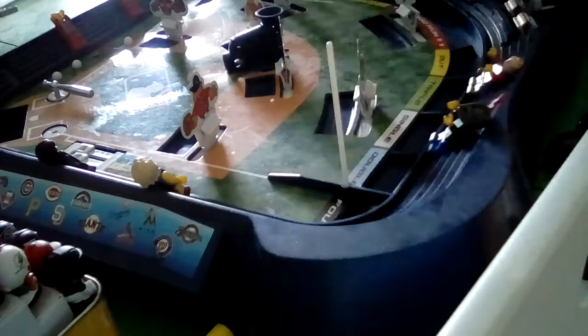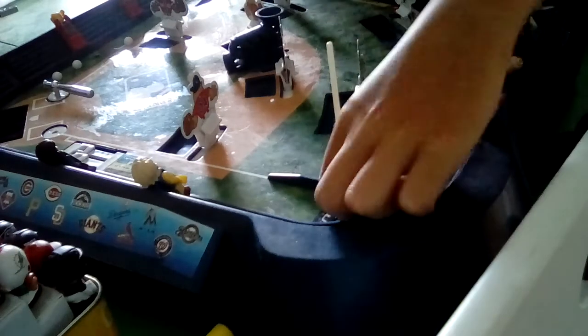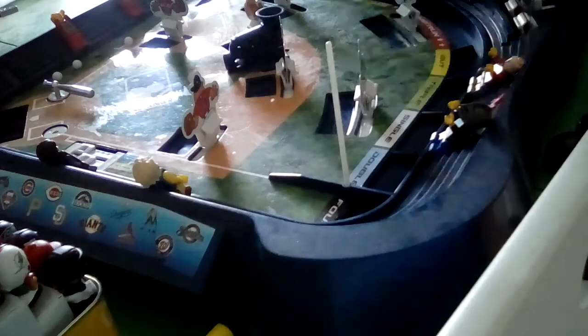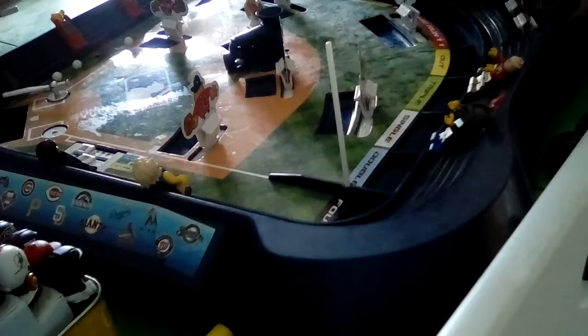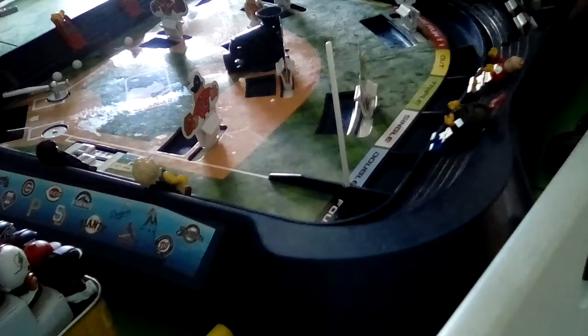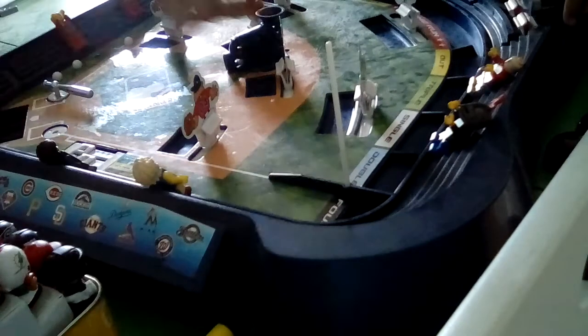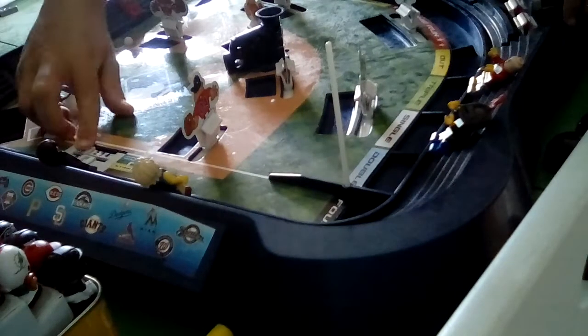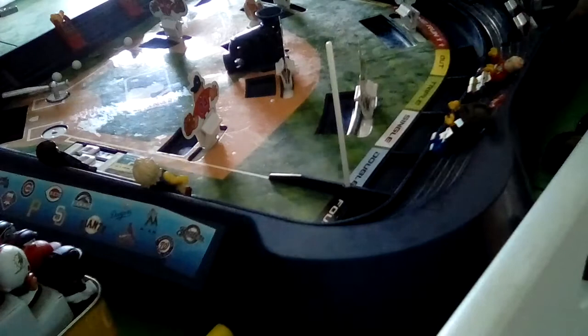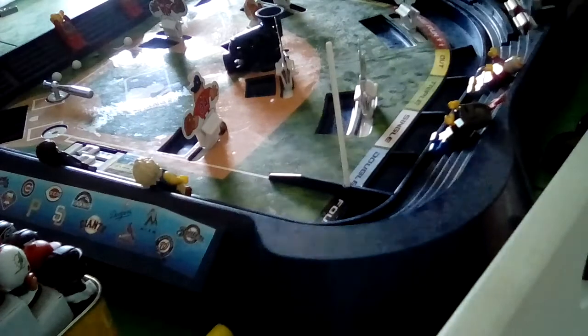Strike one. Foul ball. Strike number two. Ball number one. One on right now. And that's a second out.